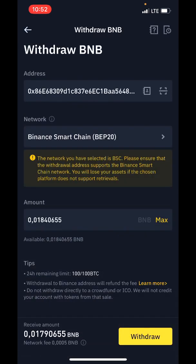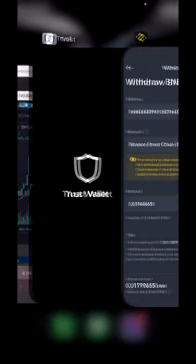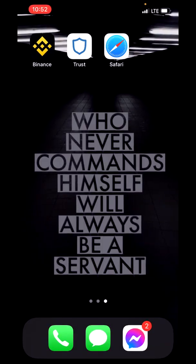I'll skip that part because I already have BNB on my wallet. After a few minutes — maximum 30 — it should transfer to your wallet. Now you can close the Binance app, check your Trust Wallet to see if your BNB has been transferred, and if it was successful you can now go to the PancakeSwap website.